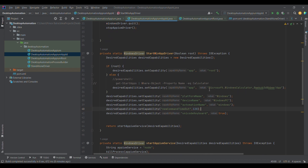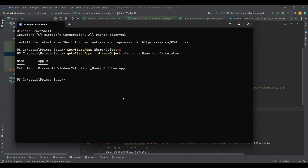To get the App ID, you need to open PowerShell — click on Windows and open PowerShell — and then use the command `Get-StartApps`. This lists whatever applications are installed. I'm then using the pipe symbol to filter out only the calculator application's App ID. `Get-StartApps` gives the application ID for all installed applications.